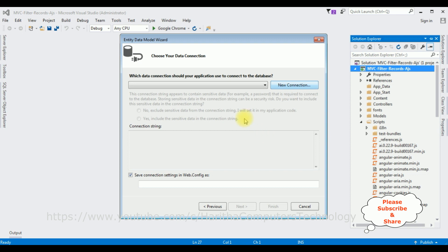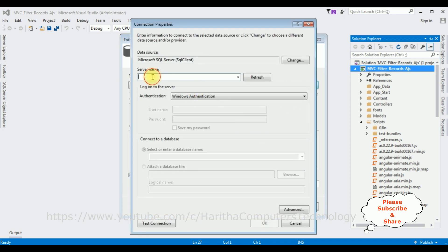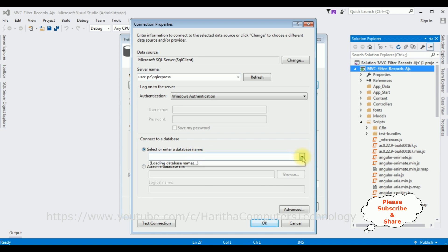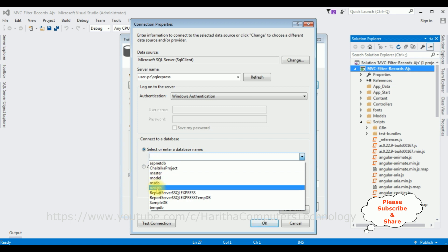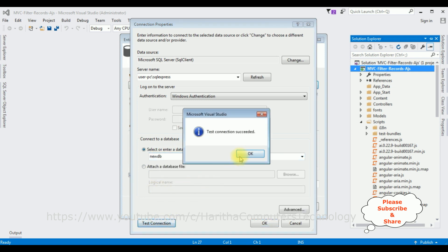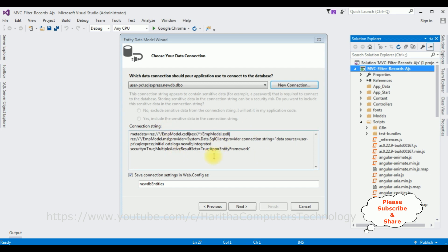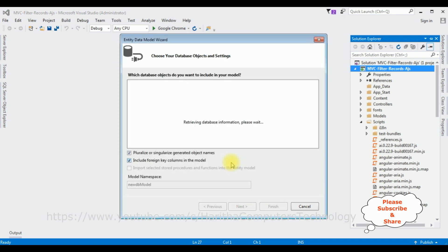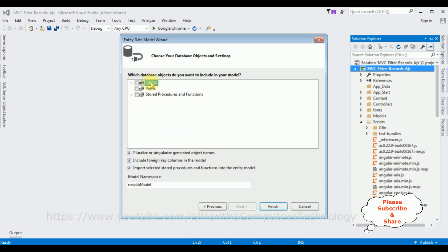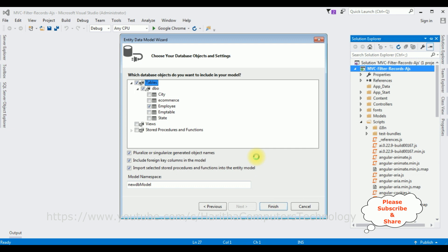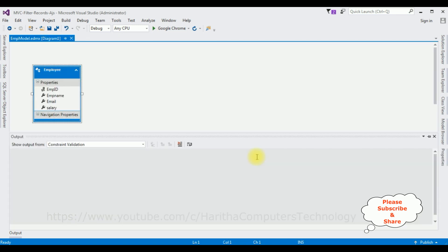Let's create a new connection. I'm adding the SQL Server name, then selecting the database name — I'm selecting 'NewDb'. Test connection — it succeeded. Click OK. The connection string name is 'NewDbEntities' and I'm saving it in the Web.config file. Click Next. I'm expanding the Tables and selecting the Employee table. Click Finish. The Employee entity model is added to our project.